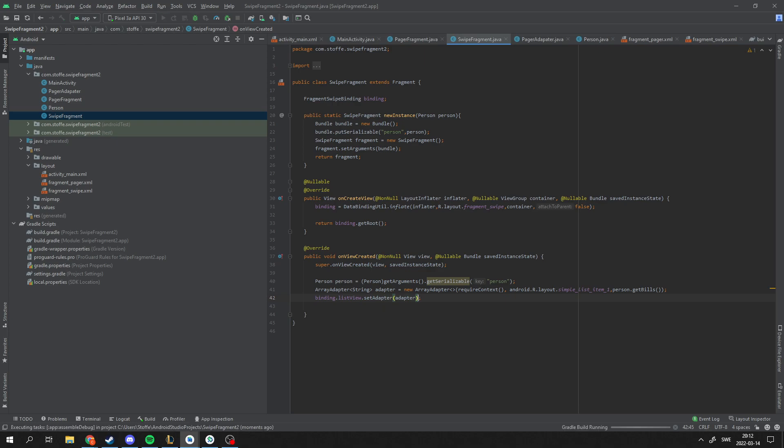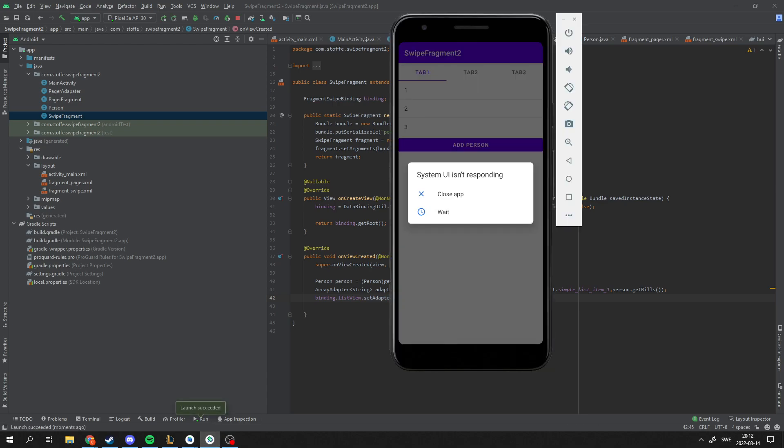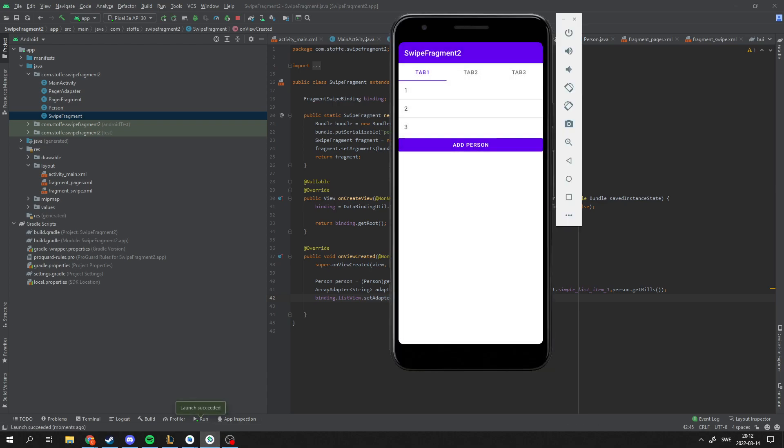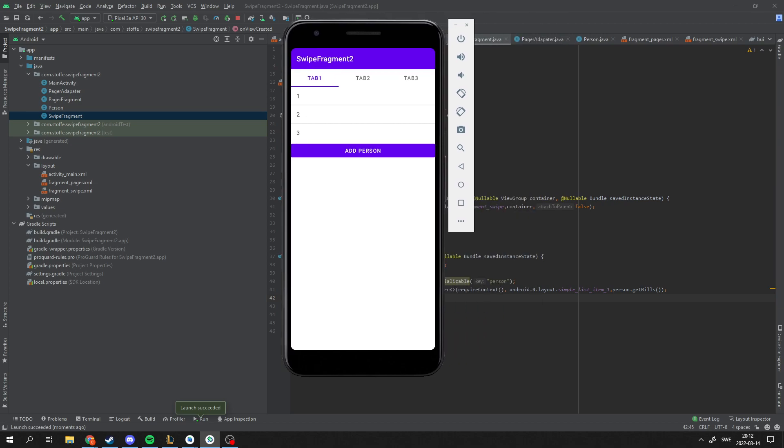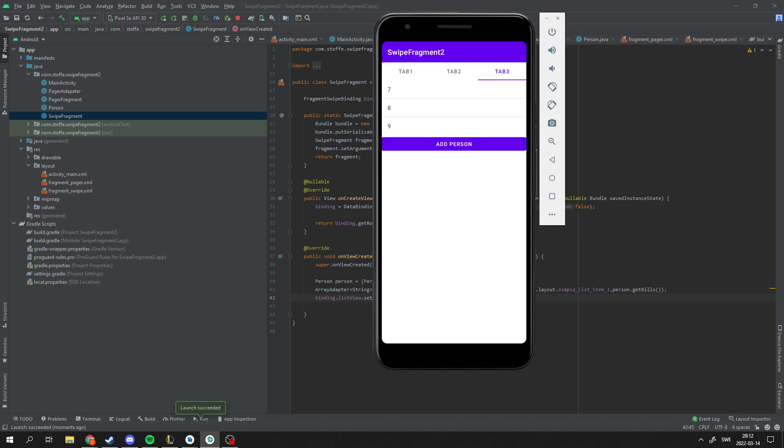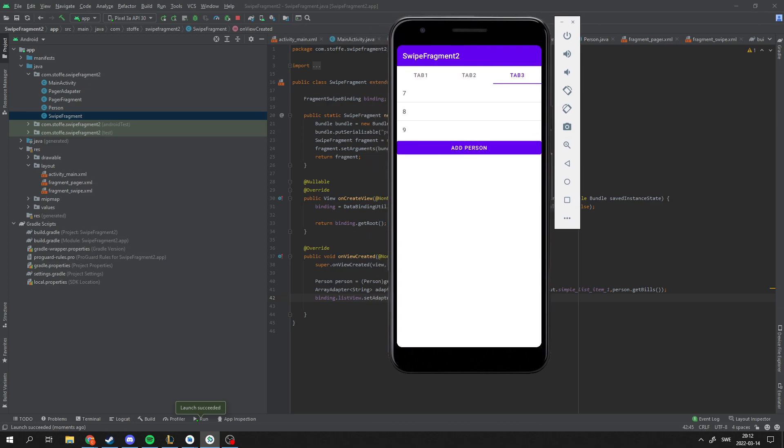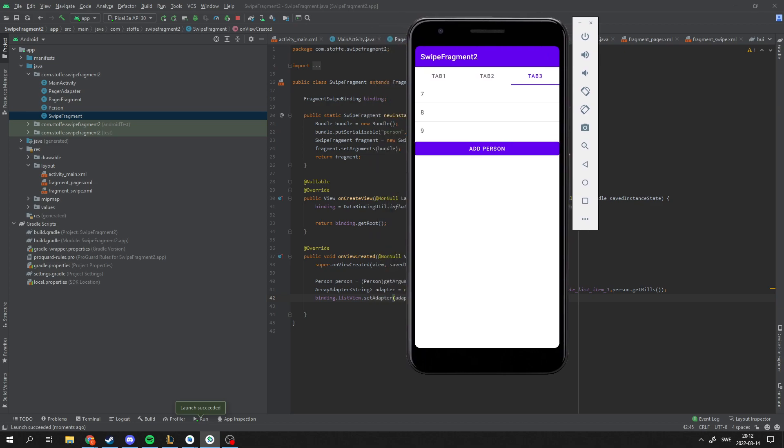So here, now we have the tabs. We're creating a list with the data. And oh, there I got a notification. And I got the new data from the UI.